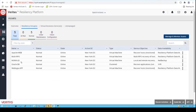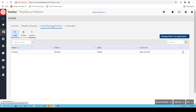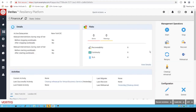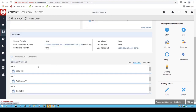Resiliency groups define the individual applications, whereas a virtual business service is a collection of resiliency groups with a relationship — kind of like tier 0, tier 1, tier 2 — and that allows us to define a workflow of how these applications can come online or go offline.